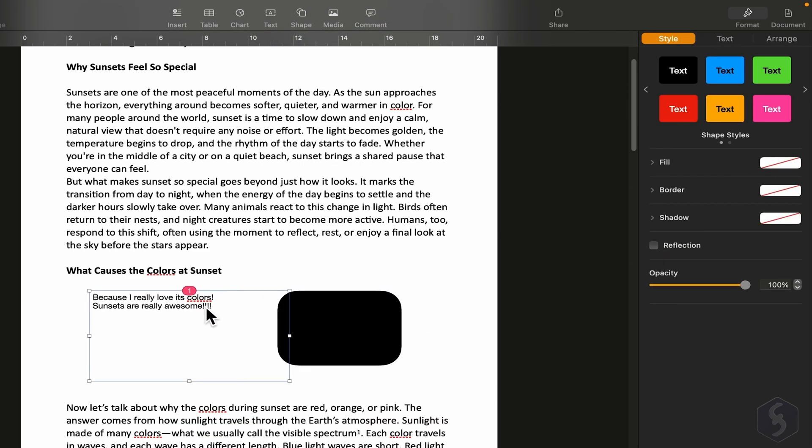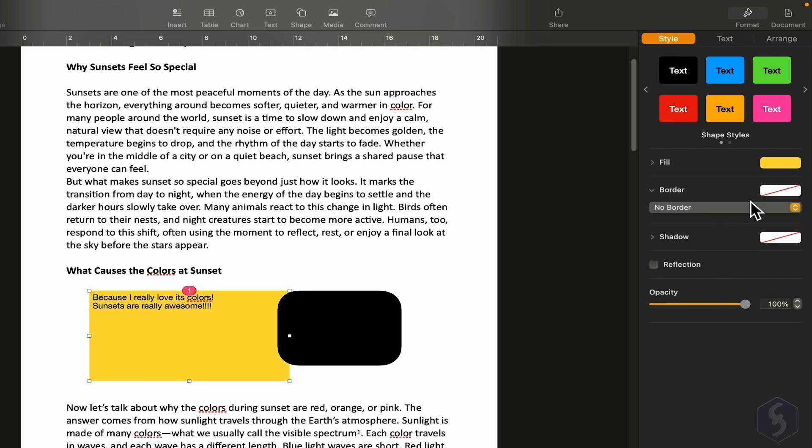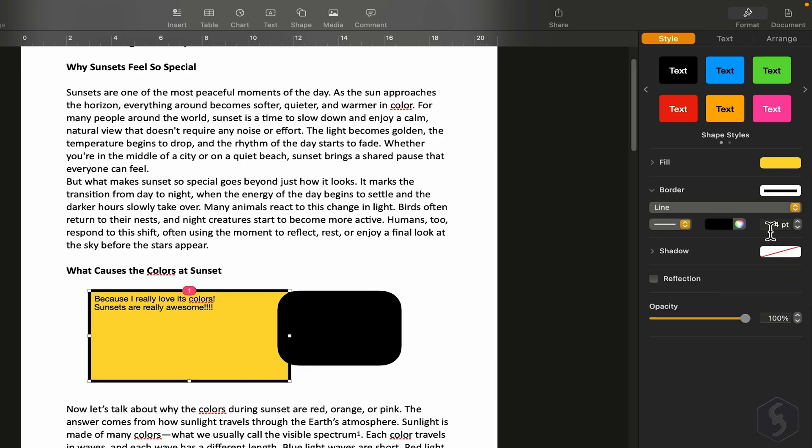For example, with a text box, we can go to Style to quickly change the font, add borders, or apply a shadow effect.